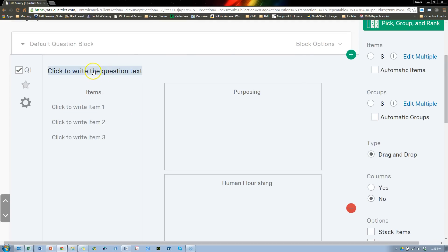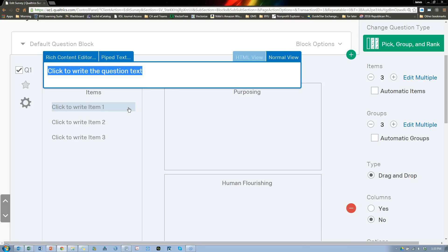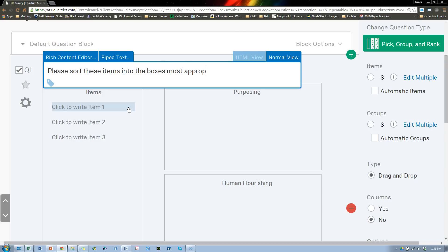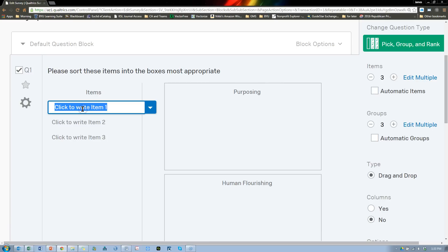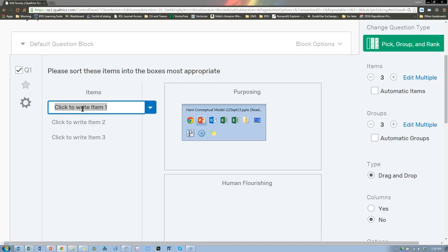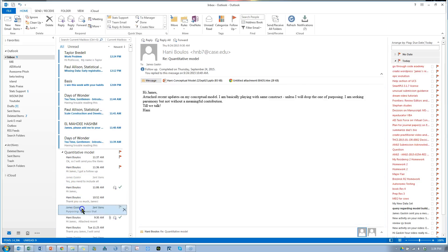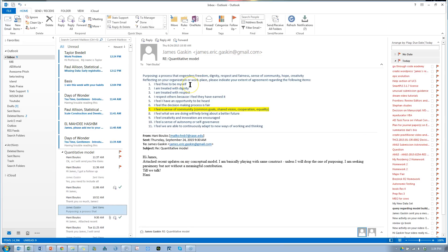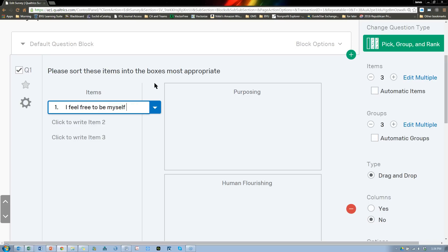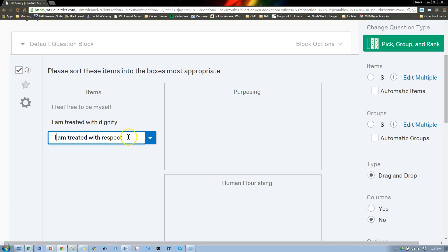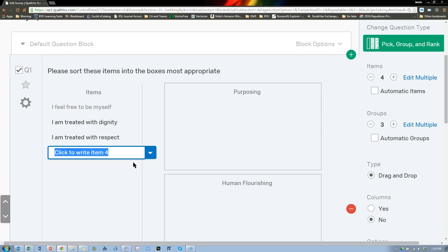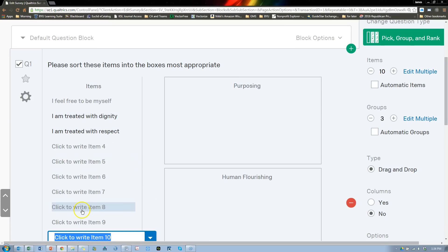Now we have some items over here. The instructions essentially say: please sort these items into the boxes most appropriate, or something like that. For item number one, let me just use those items that we came up with today. So 'I feel free to be myself' — copy, paste. I'm going to do this with a bunch of them. One thing to note is when you run out of items, you can just hit Enter — that'll create new ones. So I can just hit Enter several times and it'll open up all these new ones.